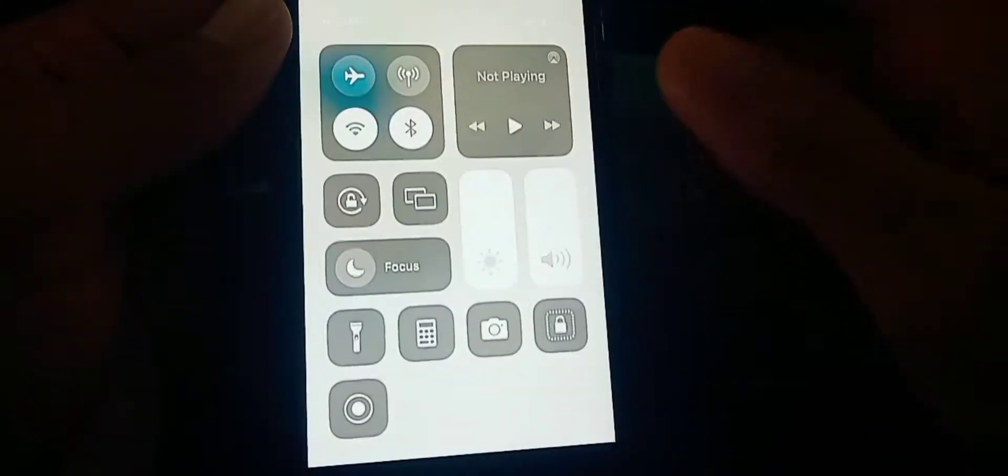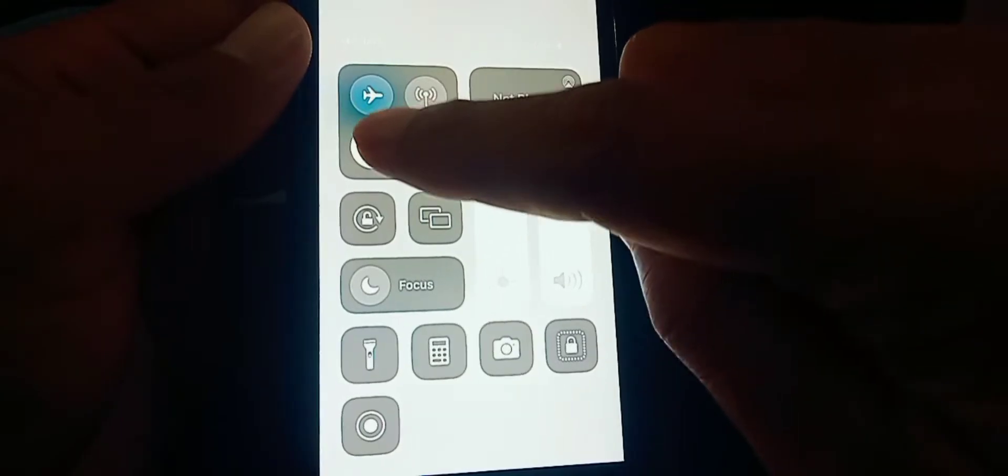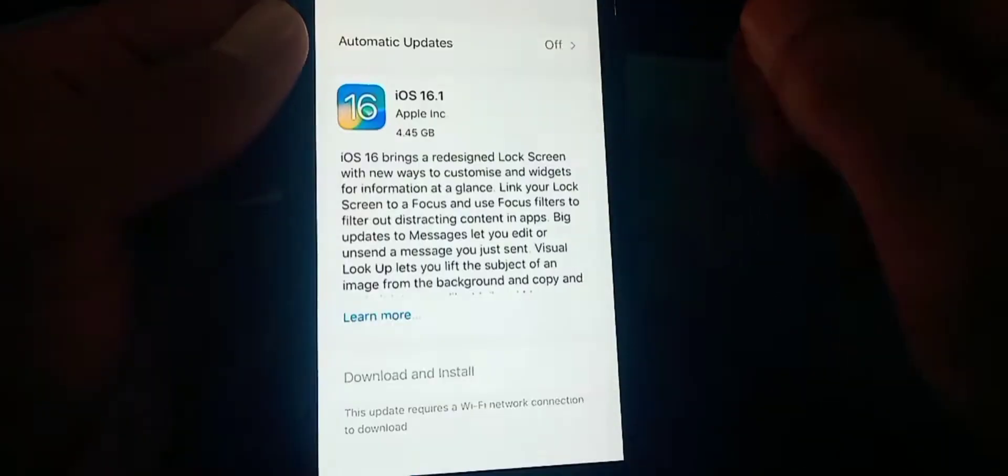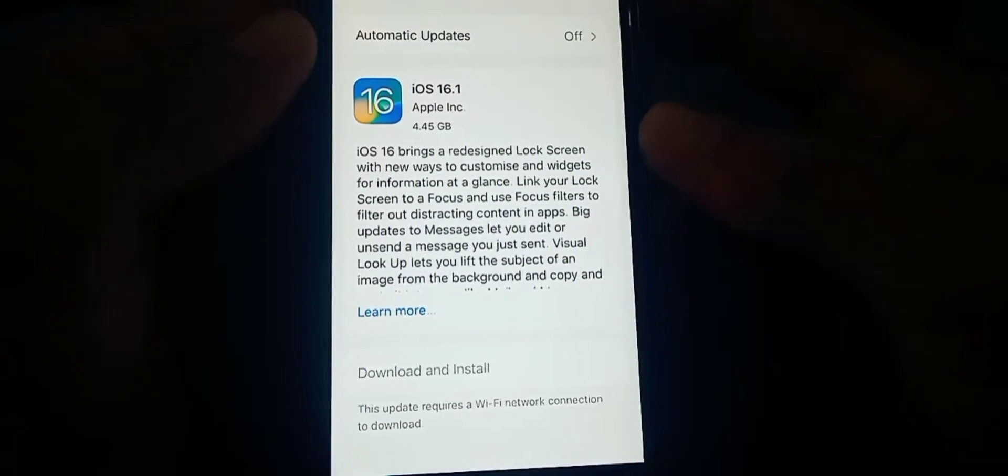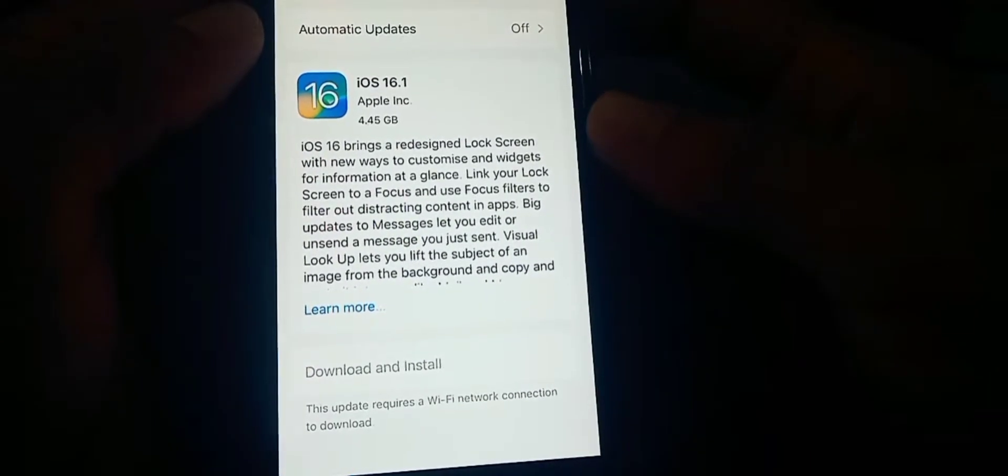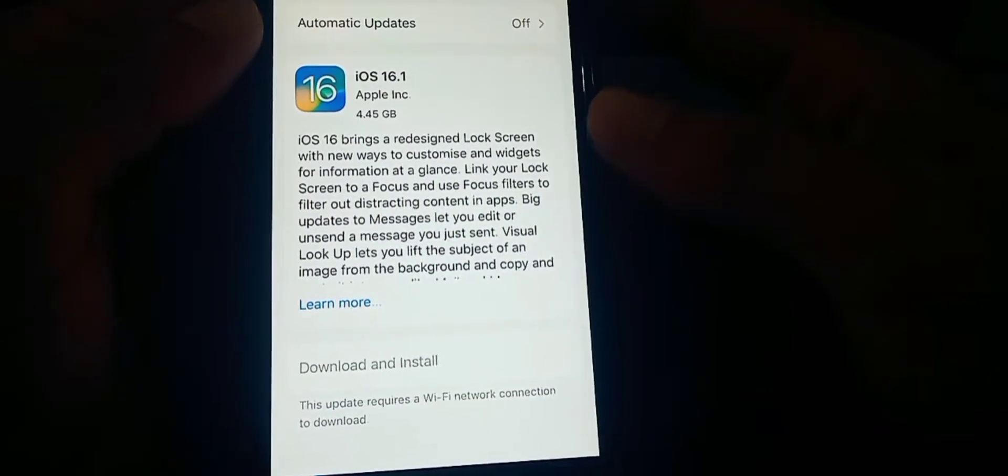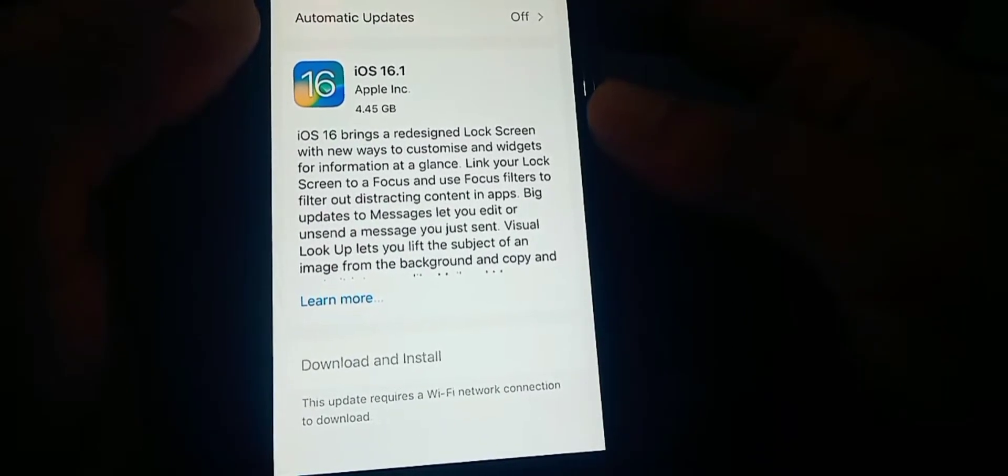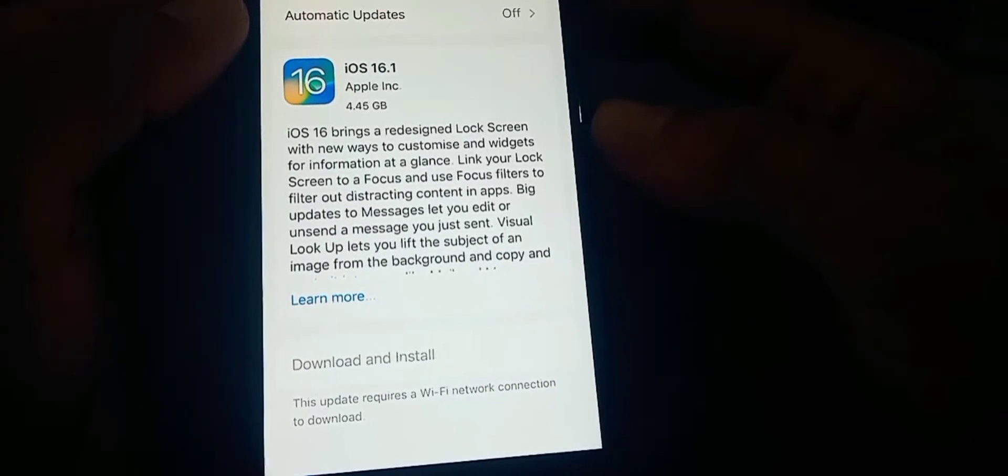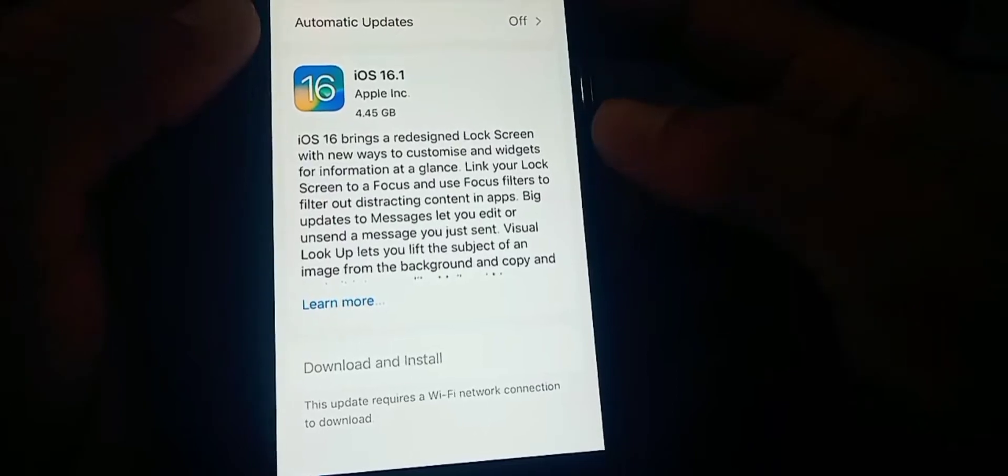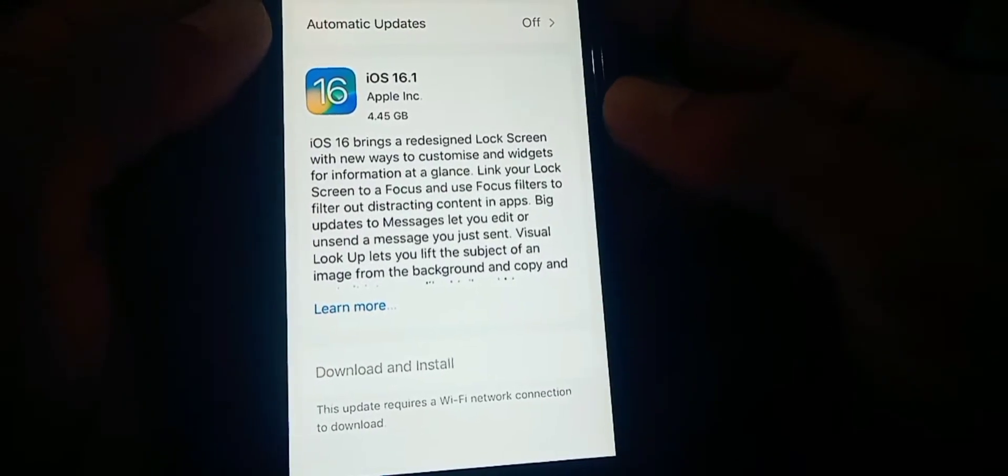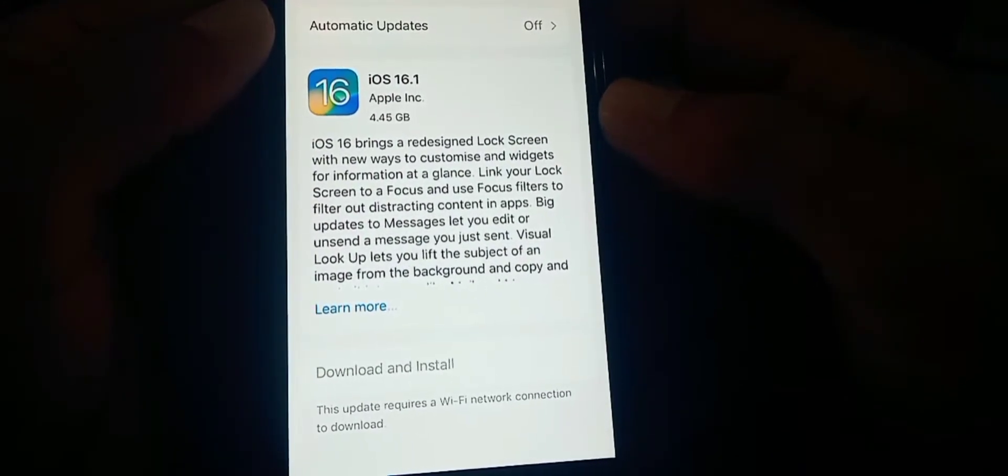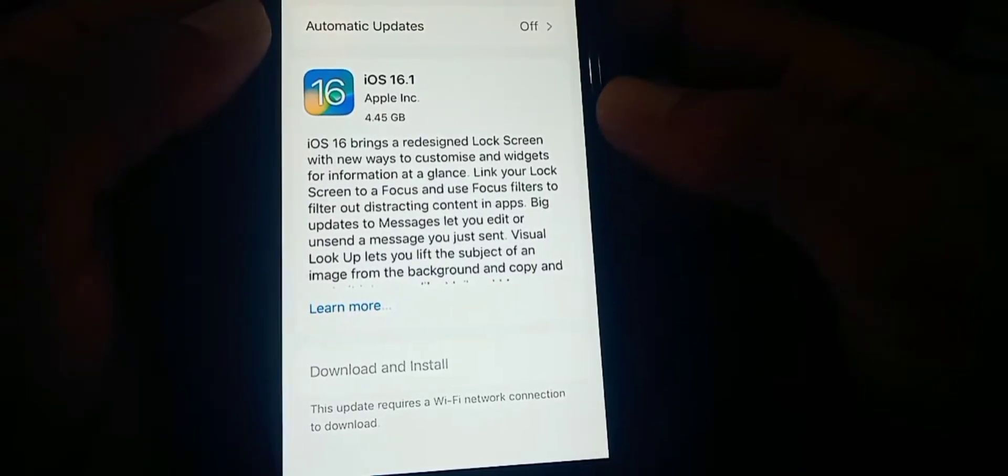What you need to do is use your Wi-Fi connection to install the update. Or if you have another iPhone, you can use its Wi-Fi connection via personal hotspot to install the update on your device.